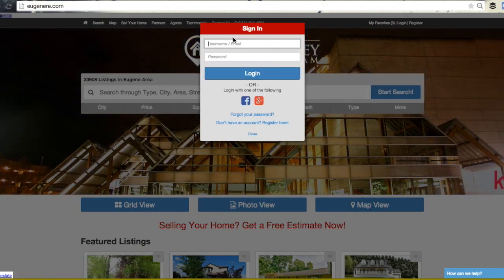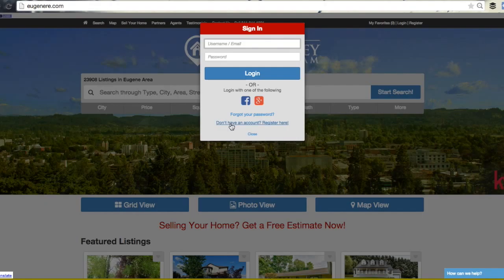If you have a current account, use this area here to fill in your login information. Otherwise, click 'Not a registered user? Click here to create a free account' link at the bottom of this pop-up window.